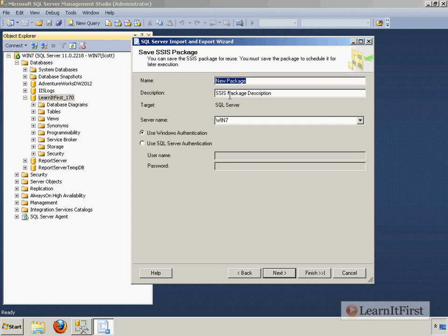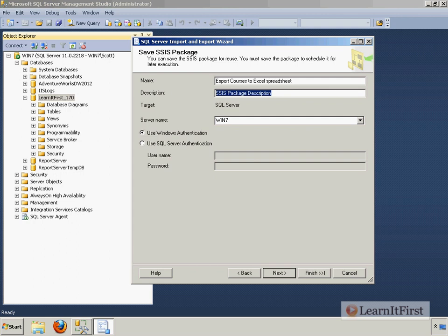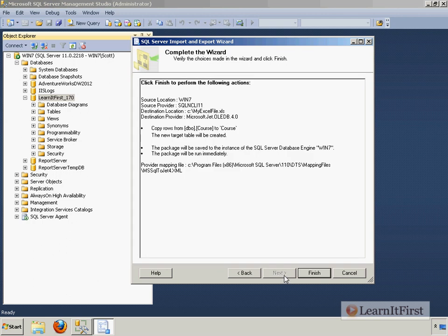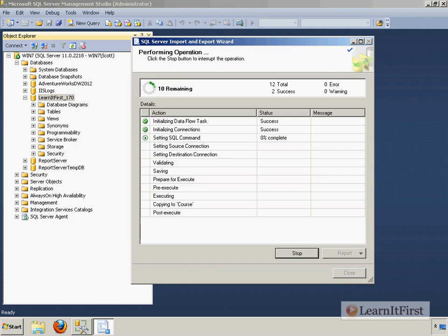I say next, give this a name, export courses to Excel spreadsheet. And you can give it a description if you want, and, you know, learn it first. Database 170.dbo.course. You can add in right there, export, if you want. That's just an optional step. Where is it going to be stored? This is your Integration Services here. We're going to store it in the SQL server. And so where? Windows authentication. I say next. And it's going to do two things. It's going to save the package and run the package. And we say finish.